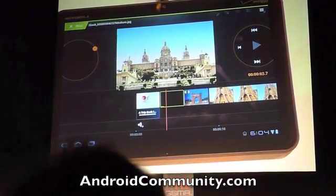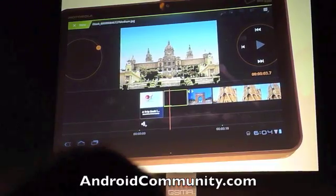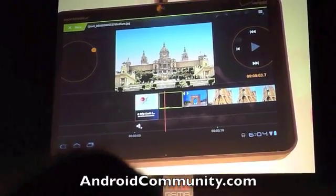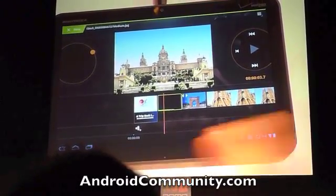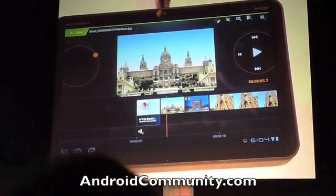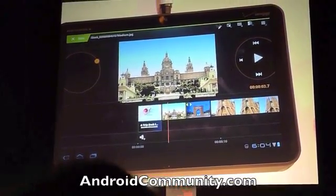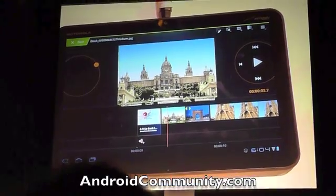I could customize this project in many other ways. I can change the duration of images in the timeline, trim the beginning or end of video clips, or add color effects to it.